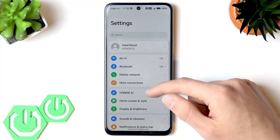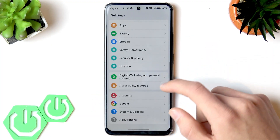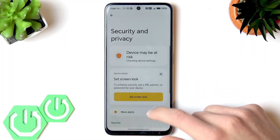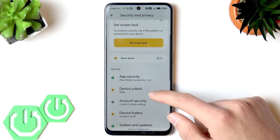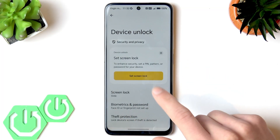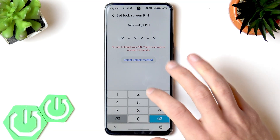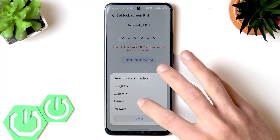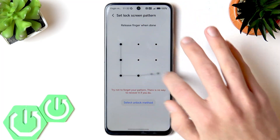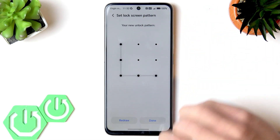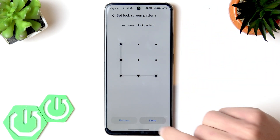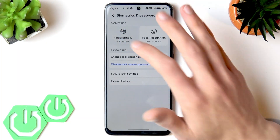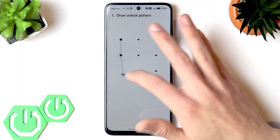In the security and privacy section, first set up the screen lock in the device unlock section. You can set up a PIN code or a pattern. Once that's done, go to biometrics and password and add a new fingerprint ID.